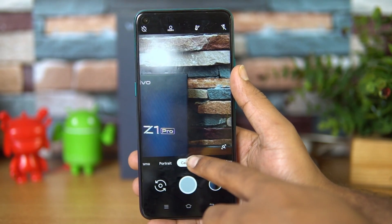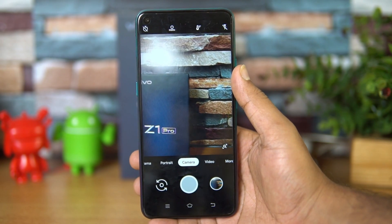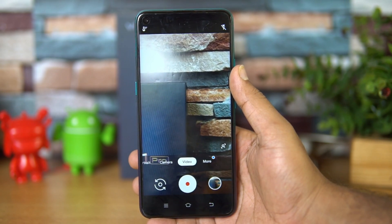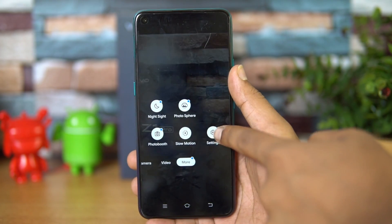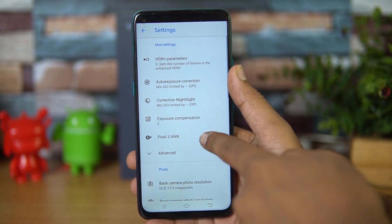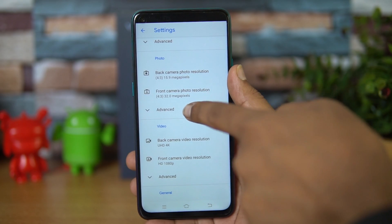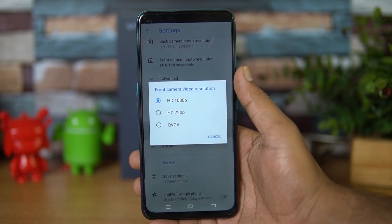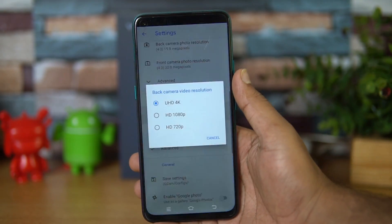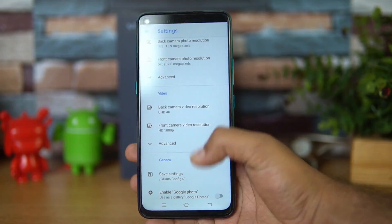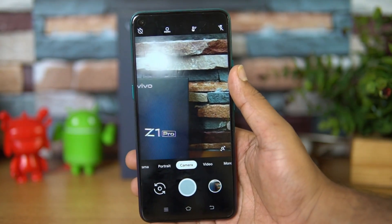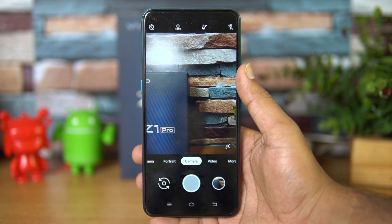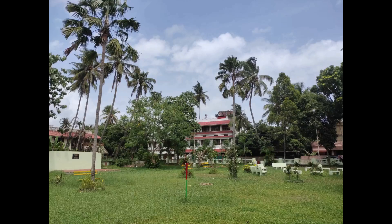Regular camera works with HDR and HDR+ mode, and video recording also works. You can configure settings for video — the back camera supports 4K and the front camera supports 1080p resolution. We didn't see any support for electronic image stabilization; although there is an option to enable image stabilization, it didn't work on the Z1 Pro.